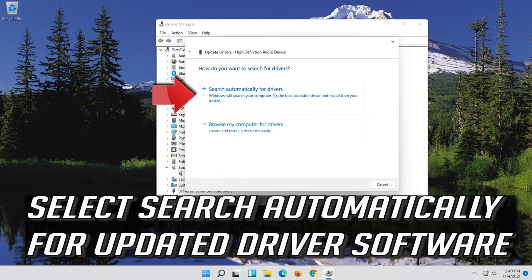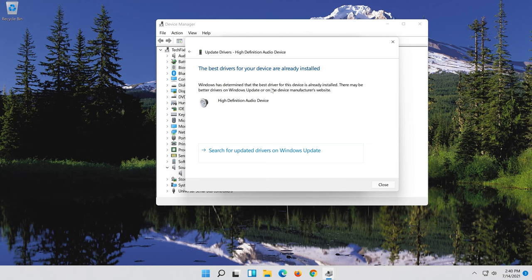Now your drivers should be updated. If that didn't work click on Search for updated drivers on Windows Update.